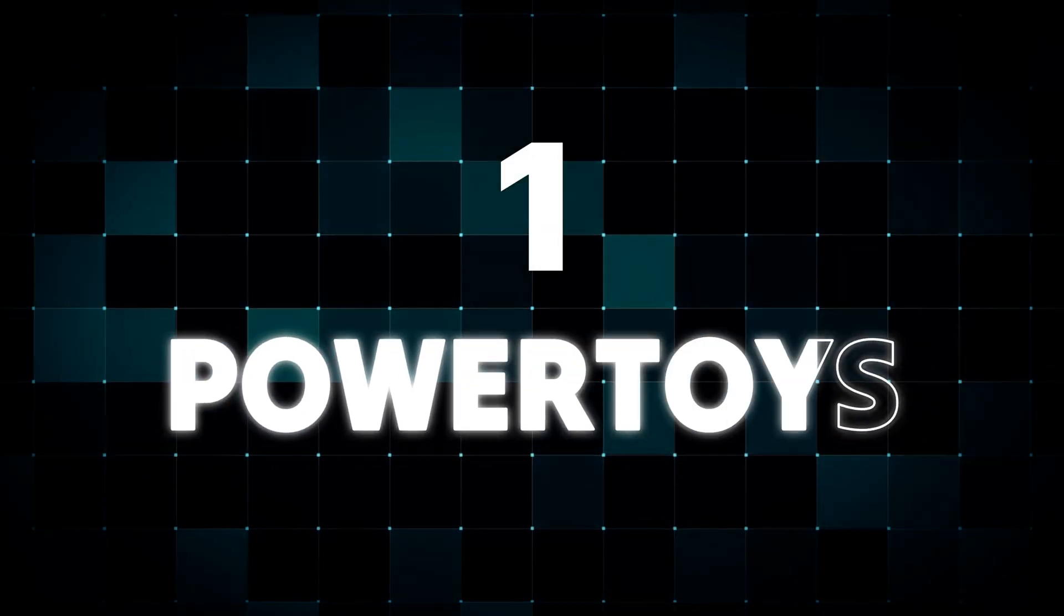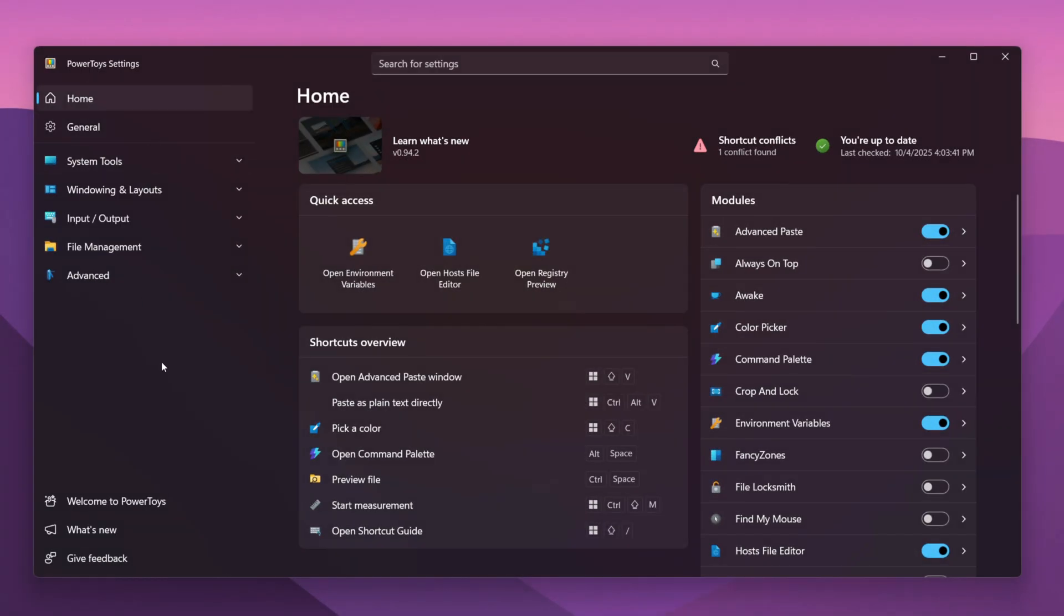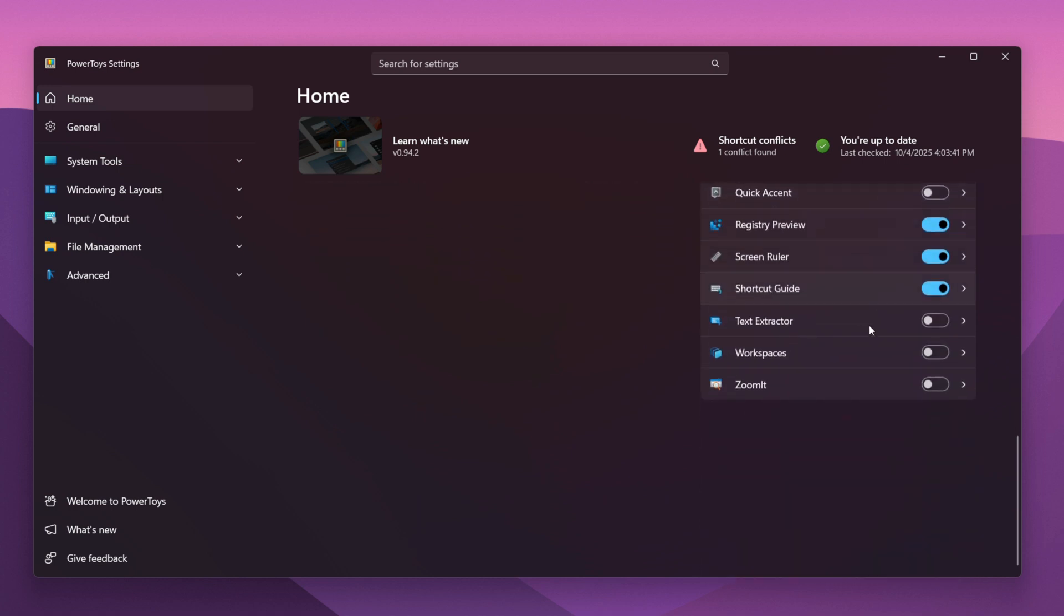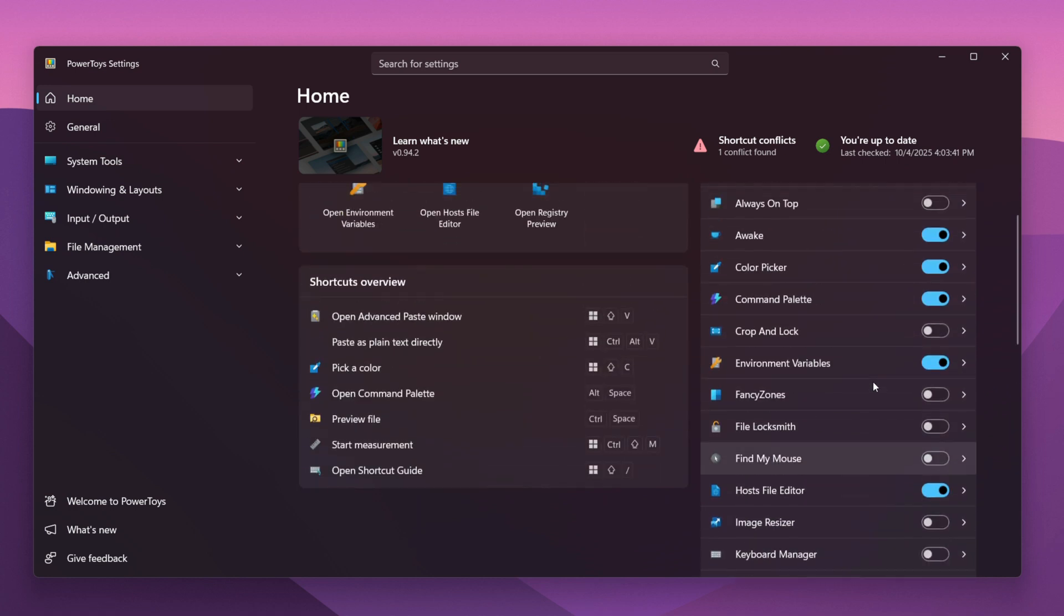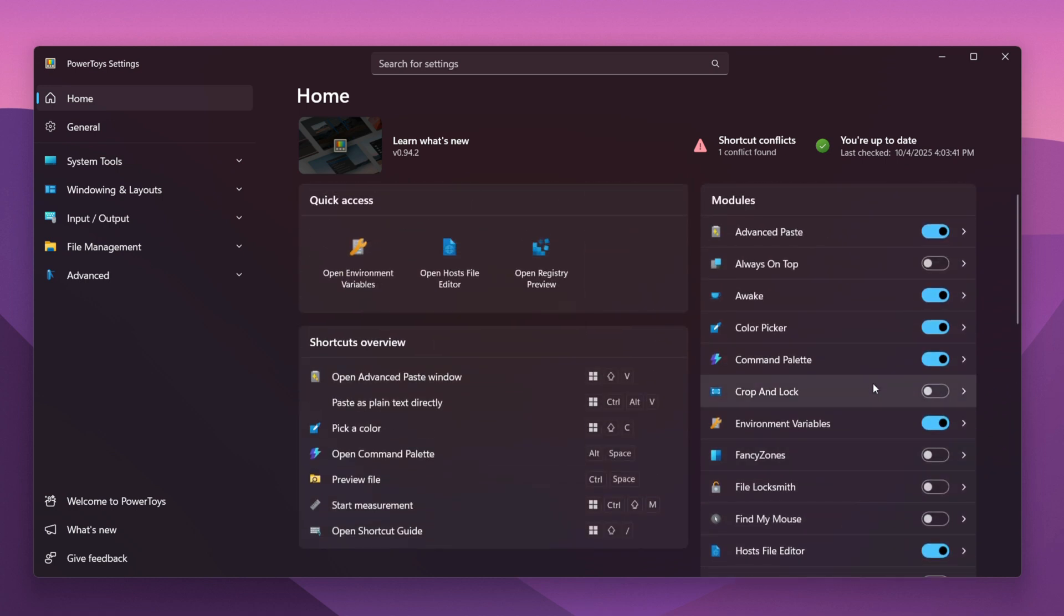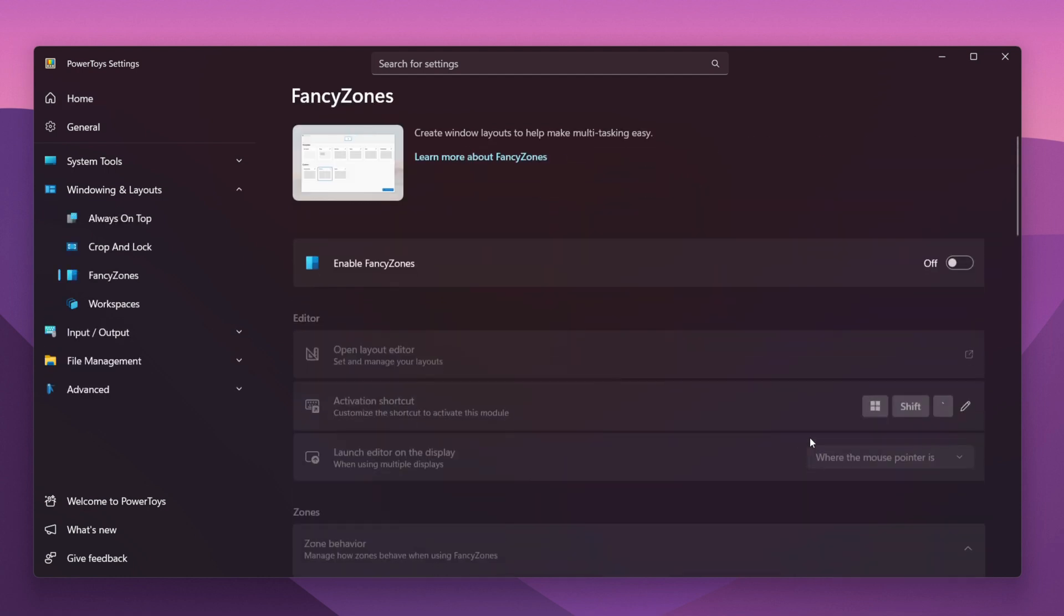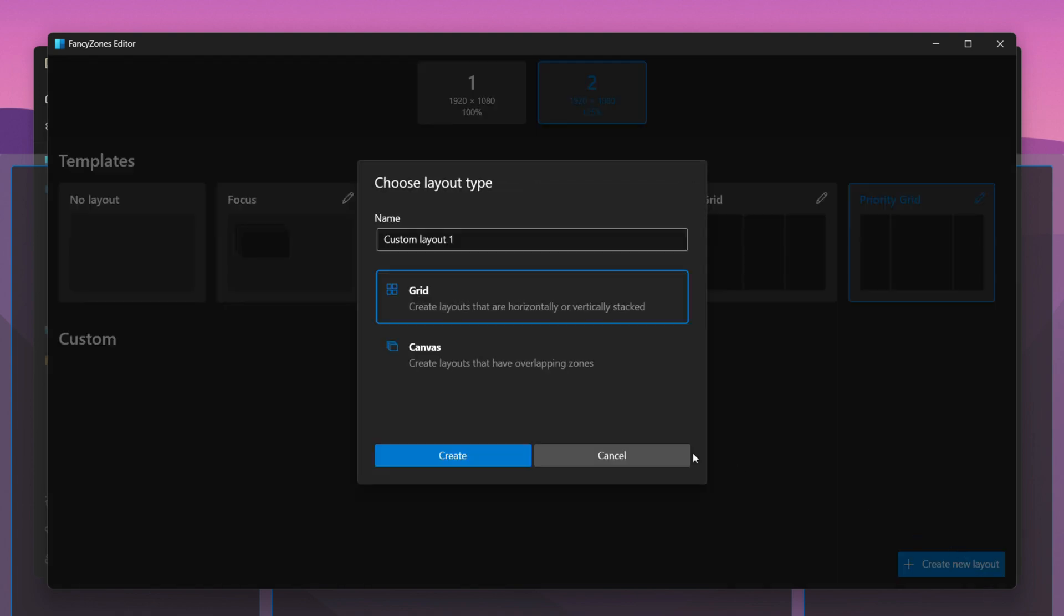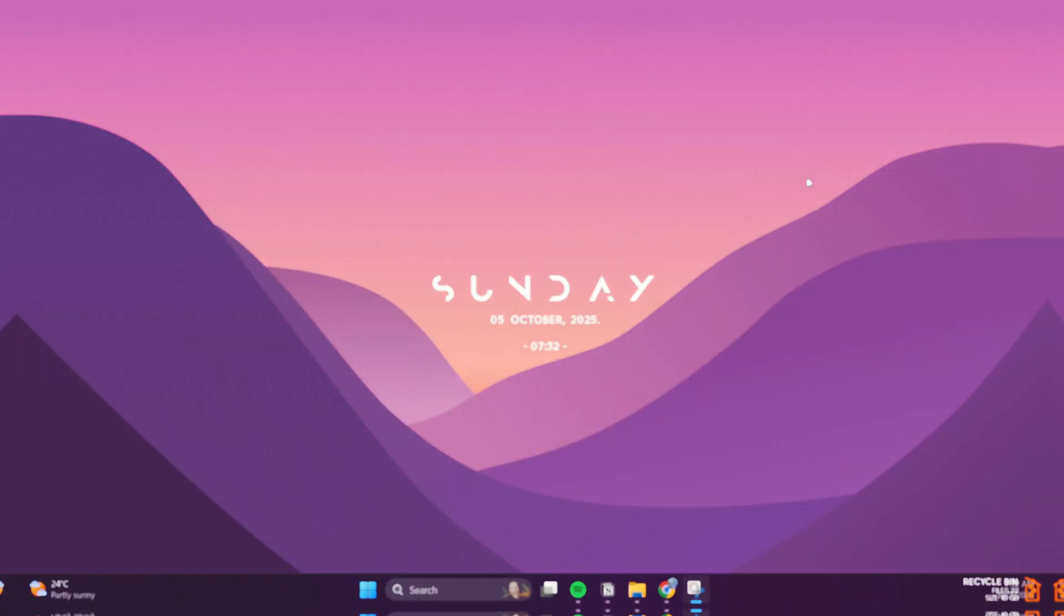First app: PowerToys. This isn't just one app—it's like a full toolbox from Microsoft made for power users. One of the best features is called FancyZones. It lets you snap windows into perfect layouts, no more dragging and resizing. Just create your own grid and drop apps into place.